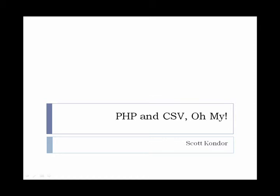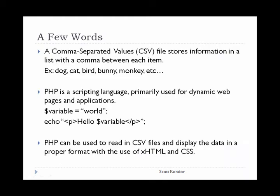Before we begin, a few words. A comma-separated value file stores information in a list with a comma in between each item. PHP is a scripting language primarily used for dynamic web pages and applications. You can find examples of these on the screen.